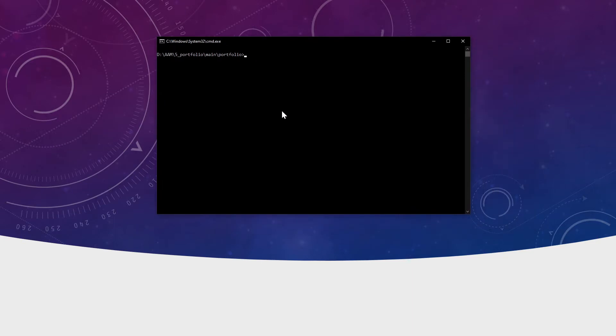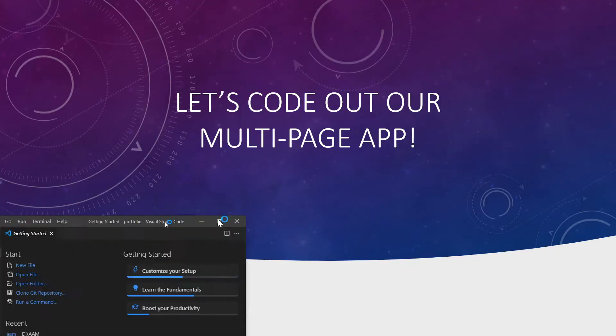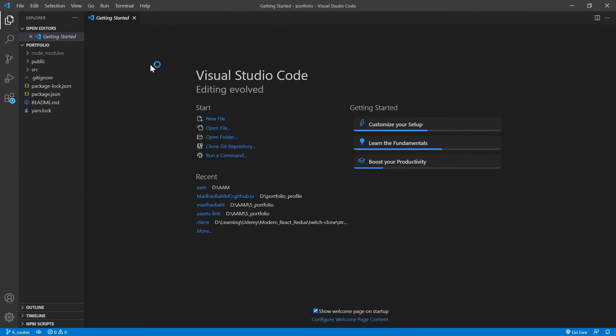I prefer Visual Studio Code, but you can use any other editor like Atom or Sublime Text or any other editor of your choice. I'll just open it quickly through my command prompt.